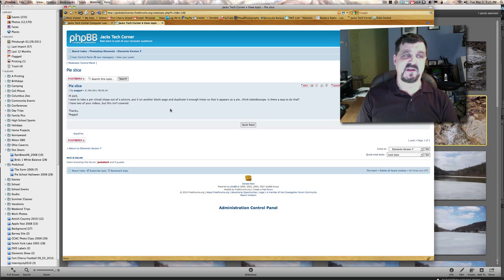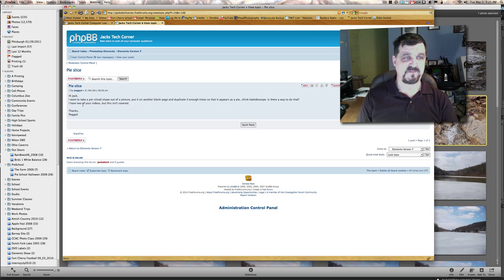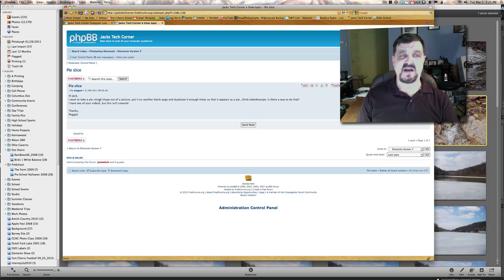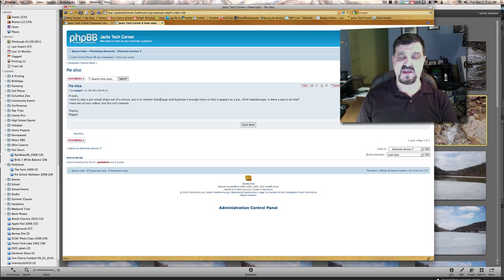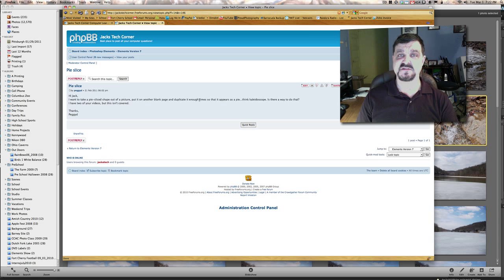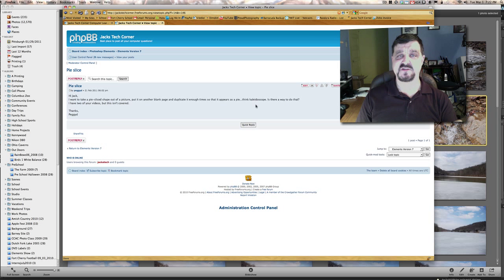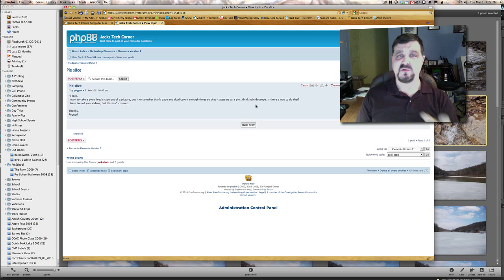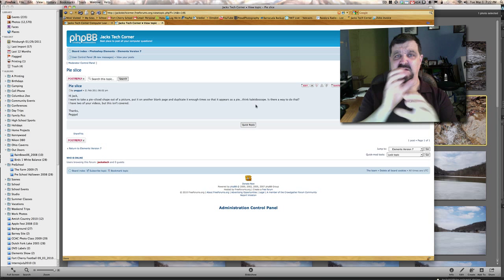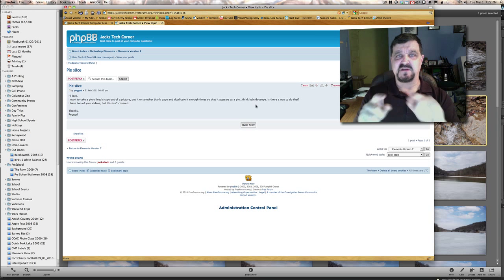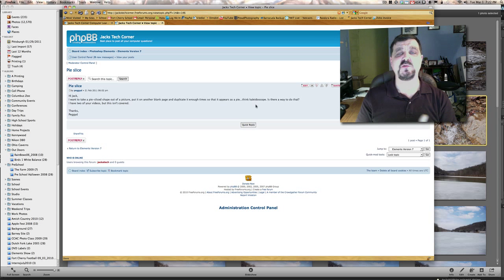All it says right here, and this is from Peggy D. Peggy D, thank you very much for this question. I want to take a pie sliced shape out of a picture, put it on another blank page, and duplicate it enough times that it appears as a pie. Think kaleidoscope. Now, if you remember those kaleidoscopes, you would look through it and you would turn the thing and it would make all the different shapes in there. So we're kind of going to try to duplicate that.